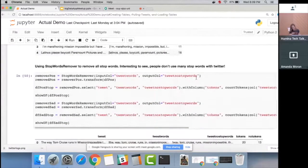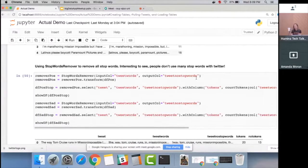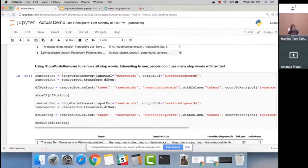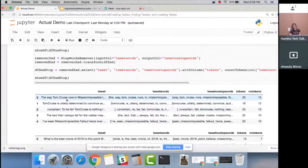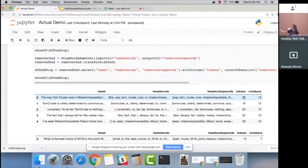Next, we remove all stop words — things like 'if,' 'of,' 'a,' 'the' — none of that is important to sentiment. We use the Spark ML StopWordsRemover for both positive and negative DataFrames. We can already see interesting things: the number of tokens per sentence, and then how many words remain after removing stop words.